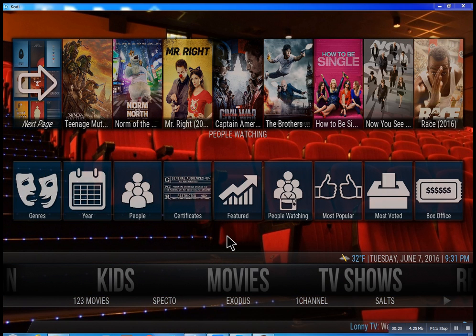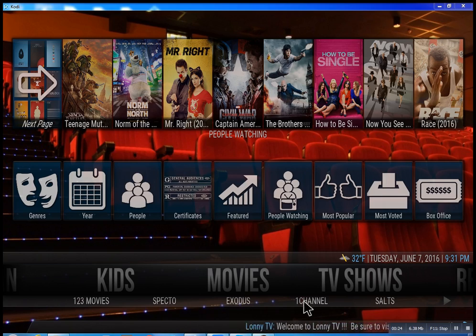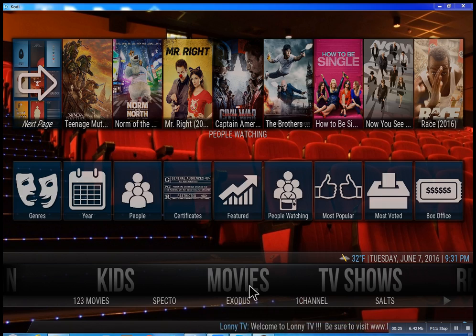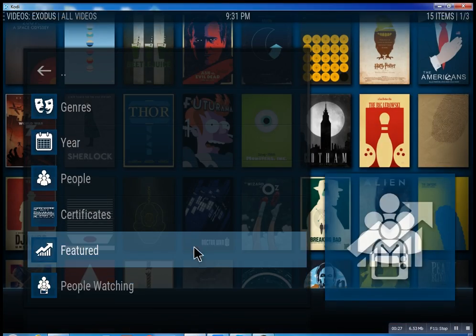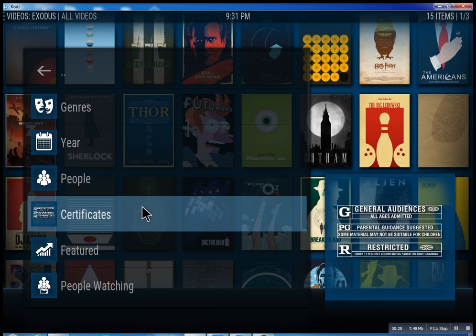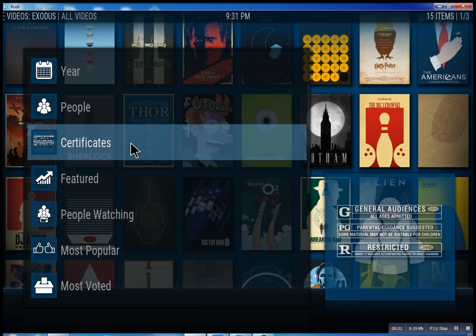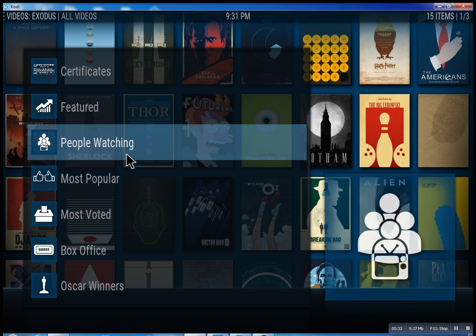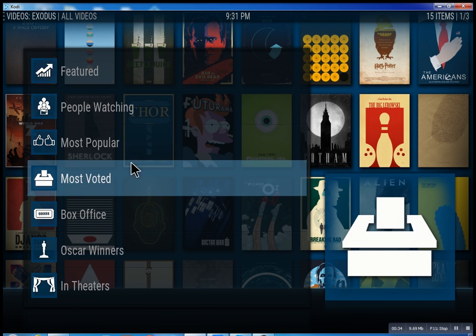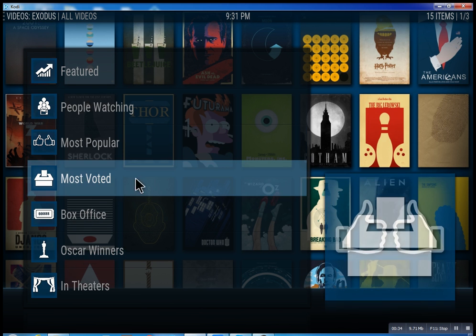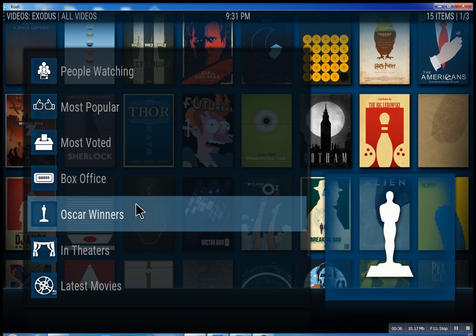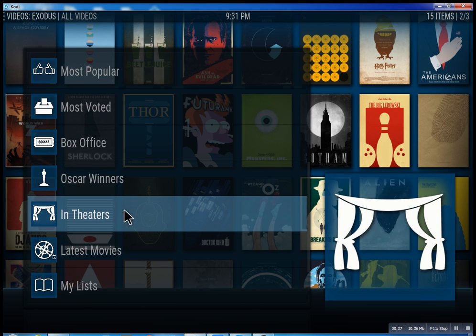So this is the movie section. We have one, two, three movies — we have Specto, Exodus, one channel. These are the best of the best. Inside of Exodus you can search through all these different features: see what people are watching, what's the most popular movies, box office smash, Oscar winners, and in theaters.